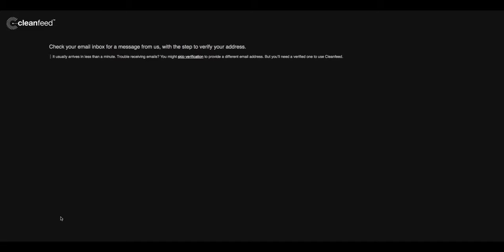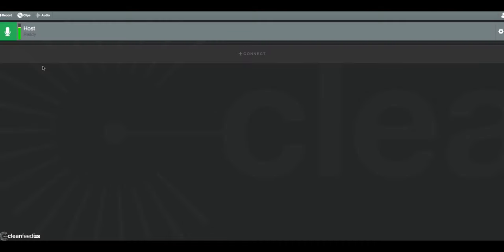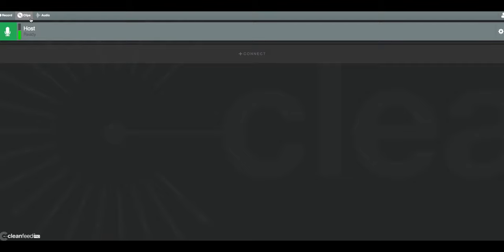The first thing you'll notice when you log into CleanFeed might be this bouncing green bar showing that we have healthy levels on our host mic. That's me, I'm the host. The next thing you'll notice is right above that you'll see record, clips, and audio.